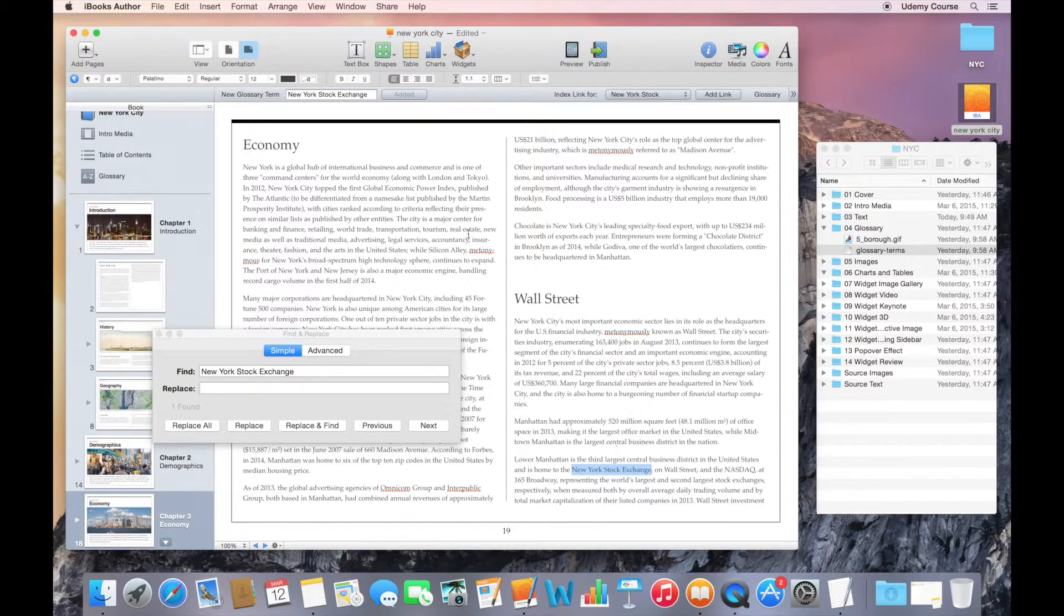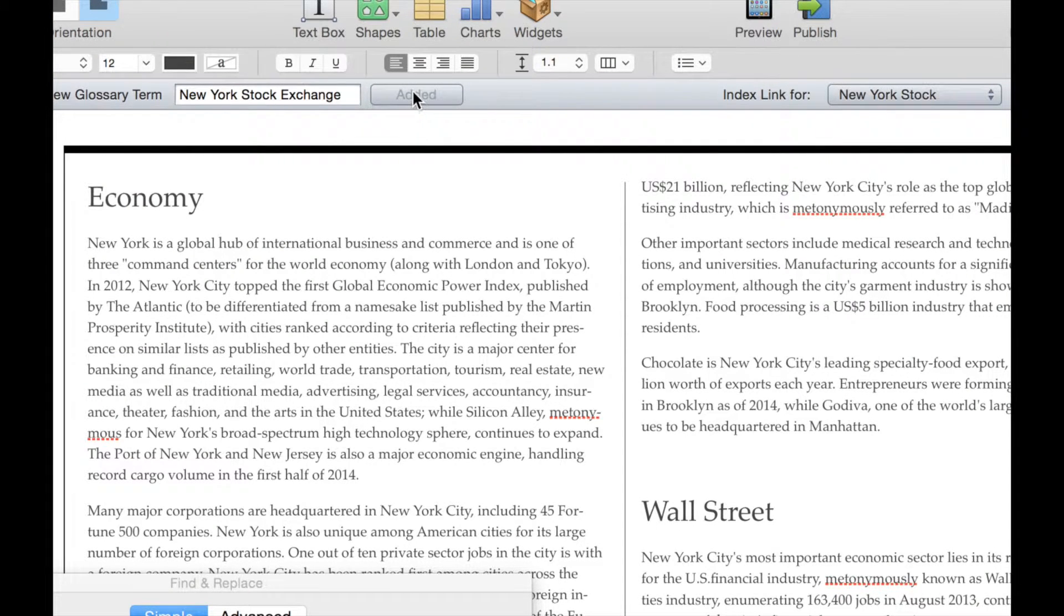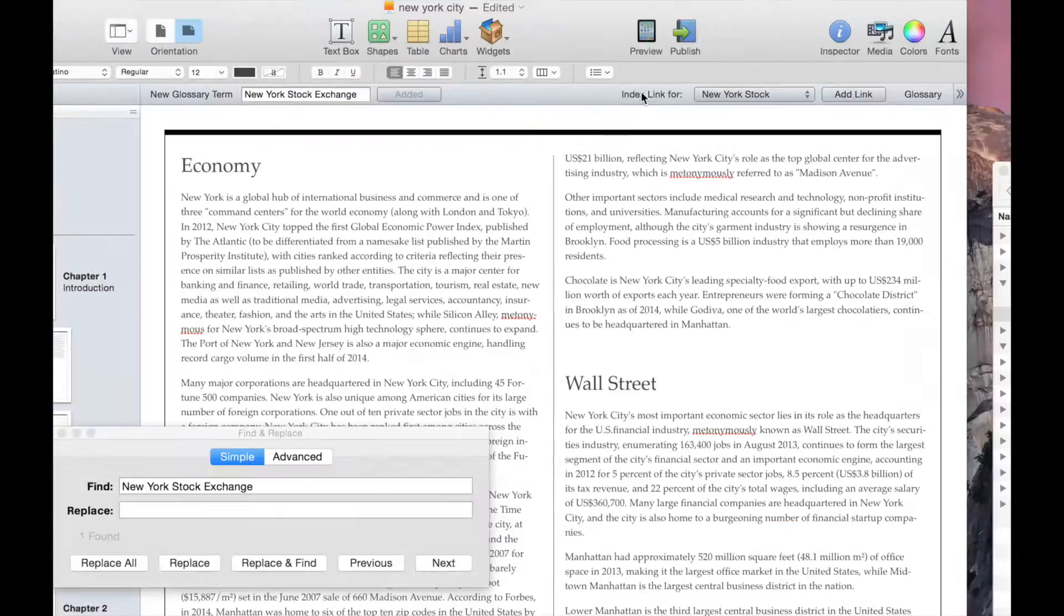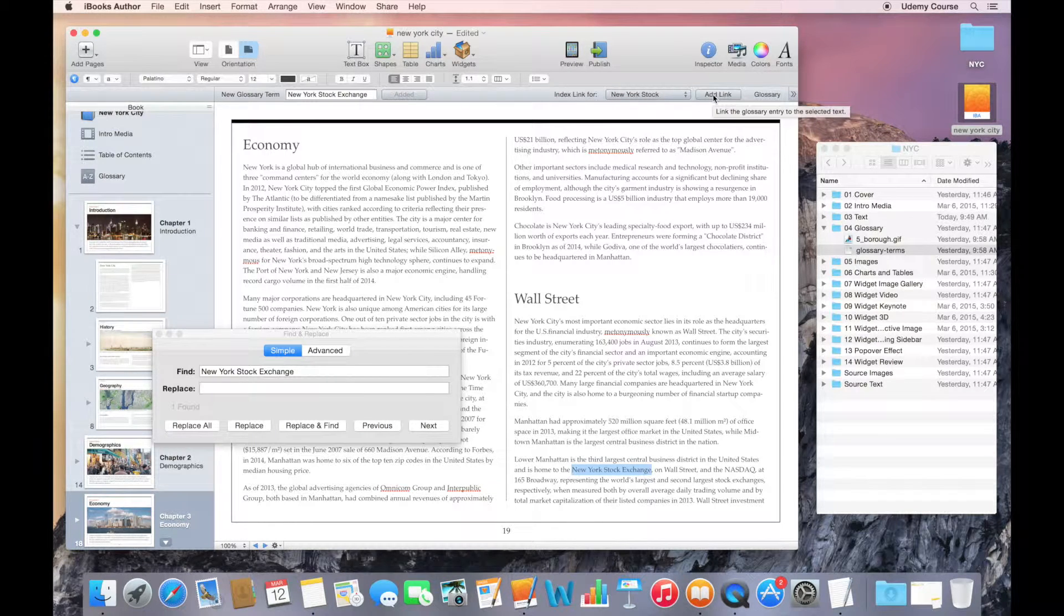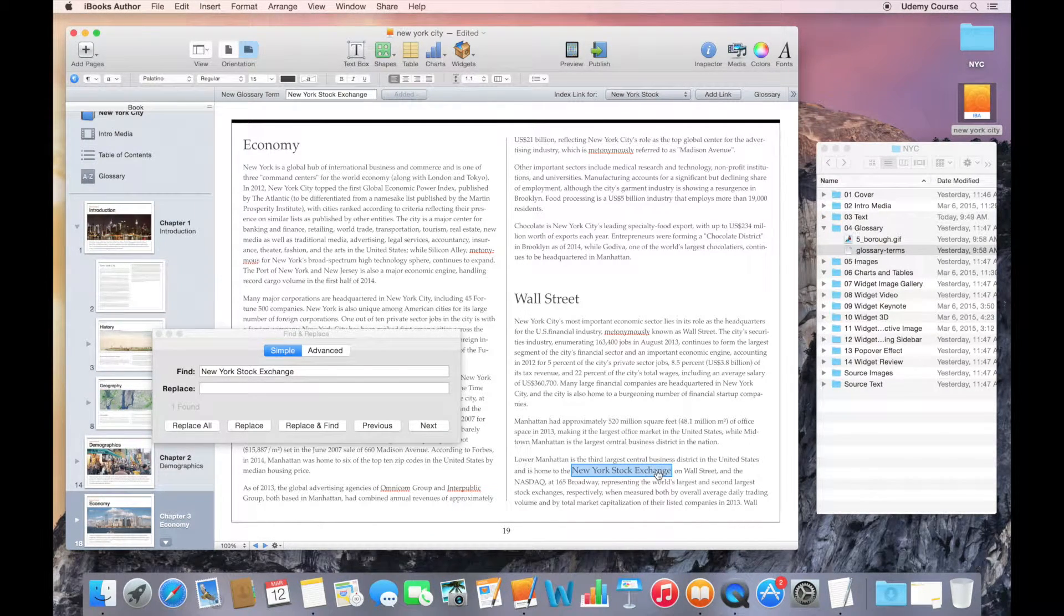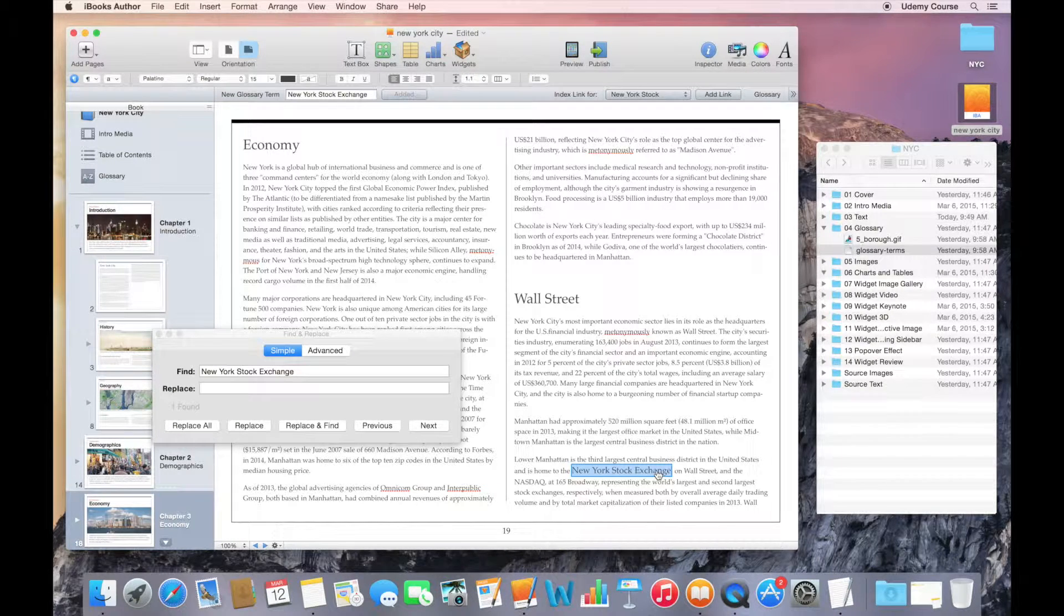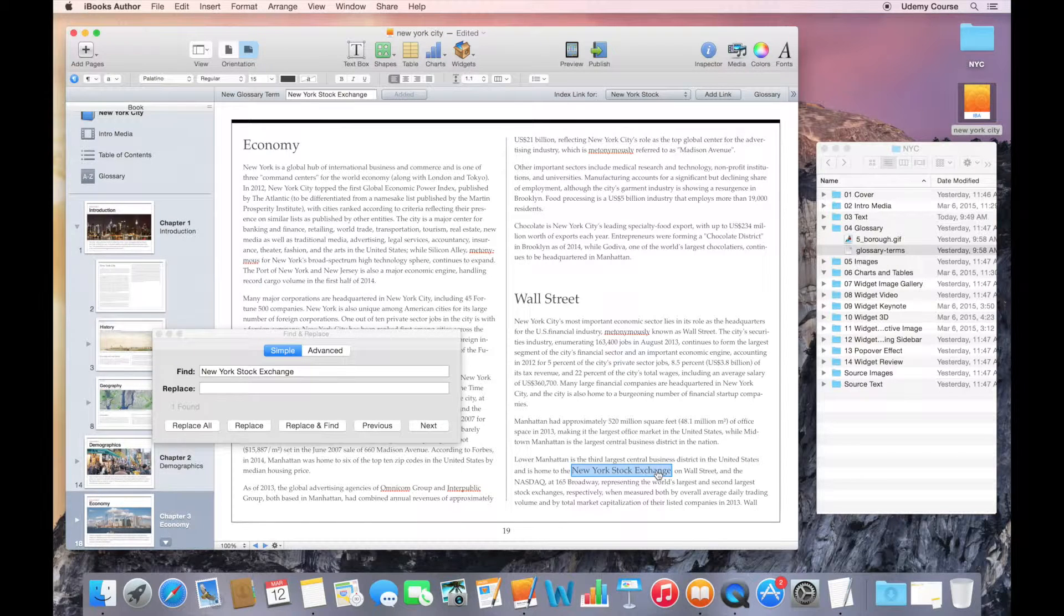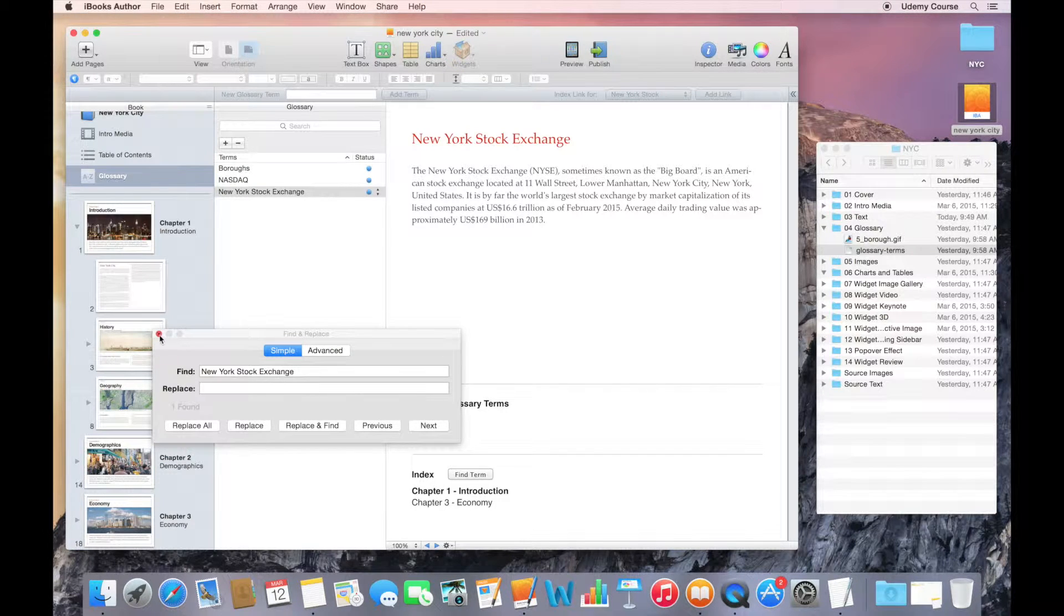Now, I already have a definition for the New York Stock Exchange. So if I select this item, you can see up here that I can't add this item anymore. It's grayed out and it says that it's been added. What I can do instead is add an index link. I'll select Add Link, and you can see that the formatting changes slightly. It's a cue to the reader that you can click on or tap on this link to go to the glossary.